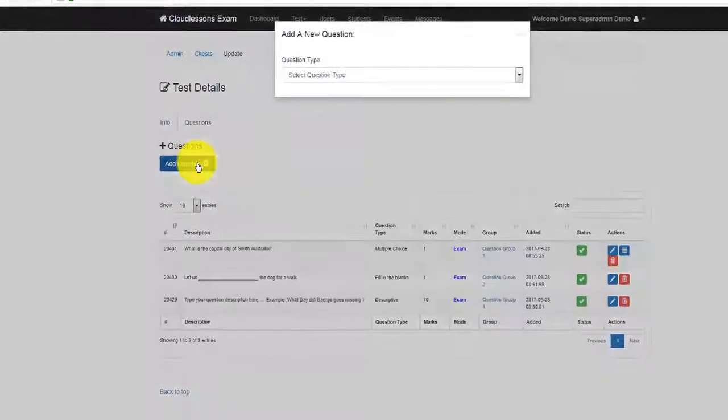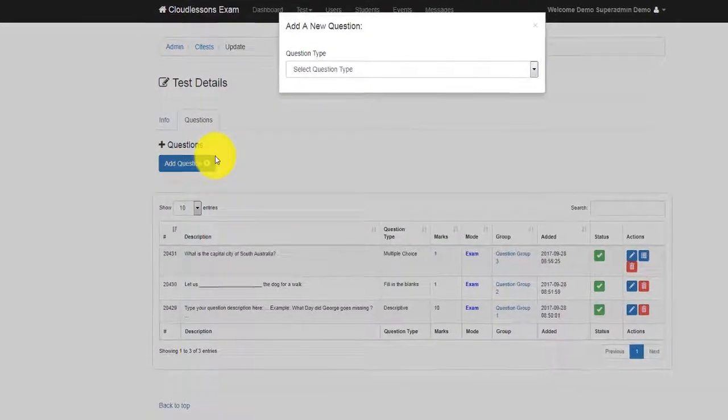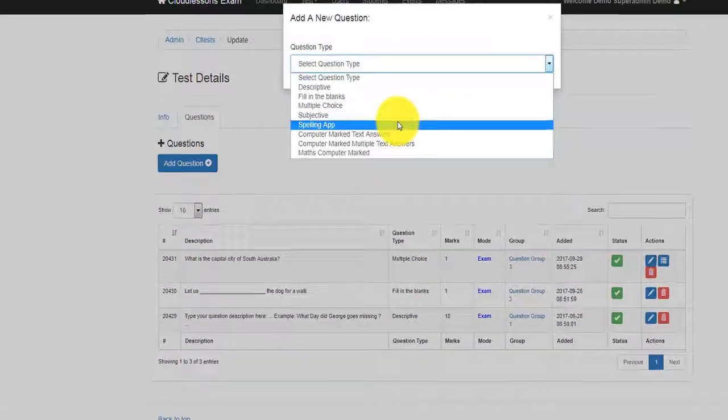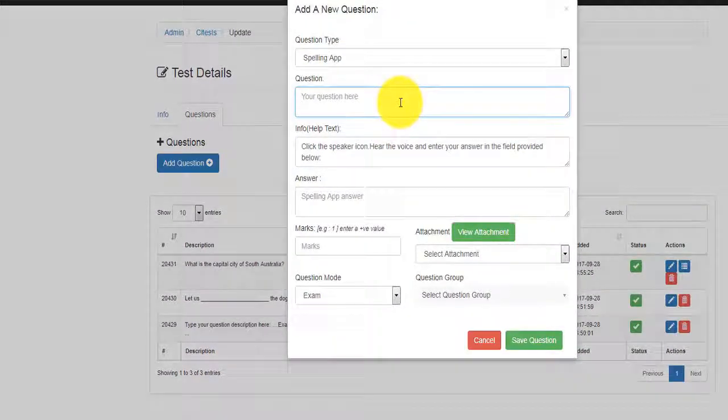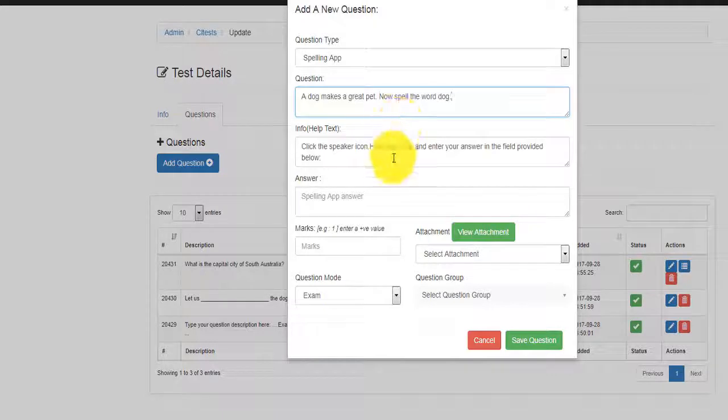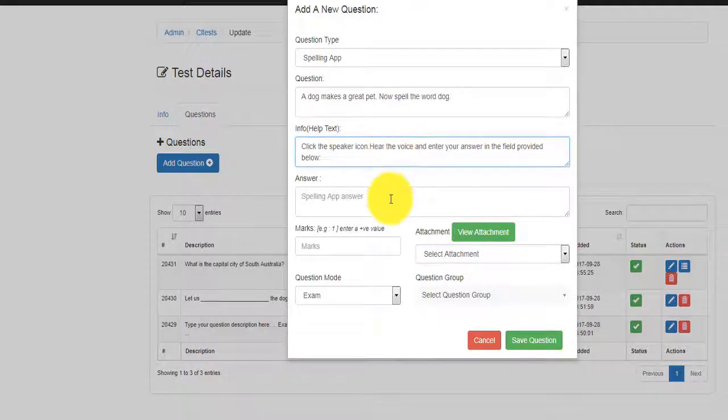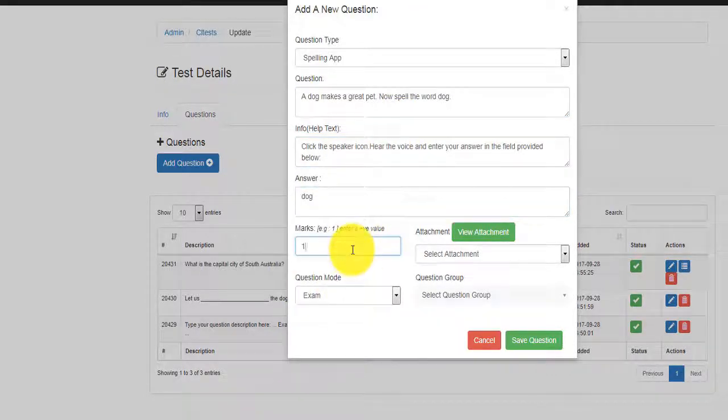Another nice feature is the spelling out question. It's simply a text-to-speech based question where the student has to listen to the question and write the corresponding answer.